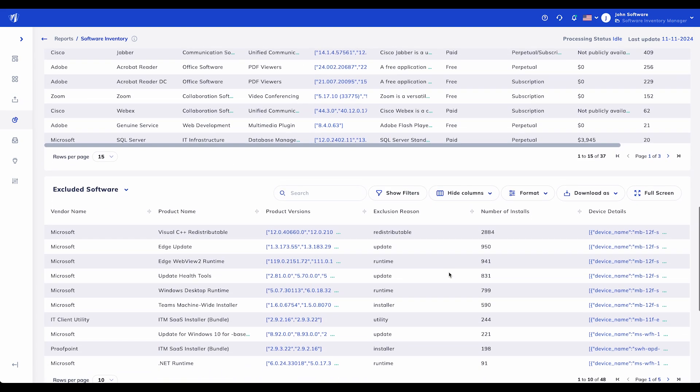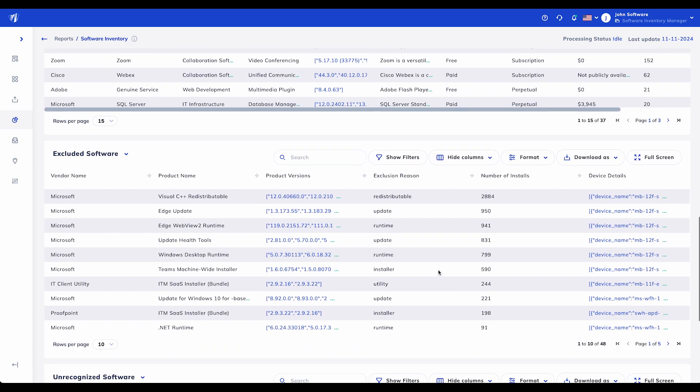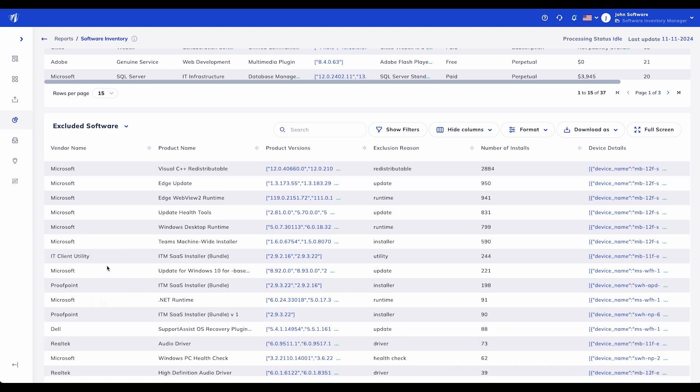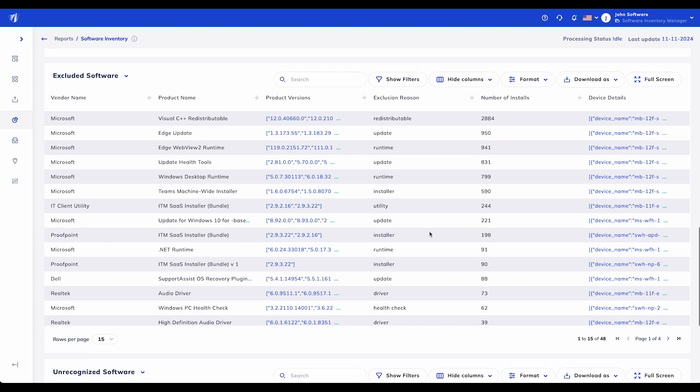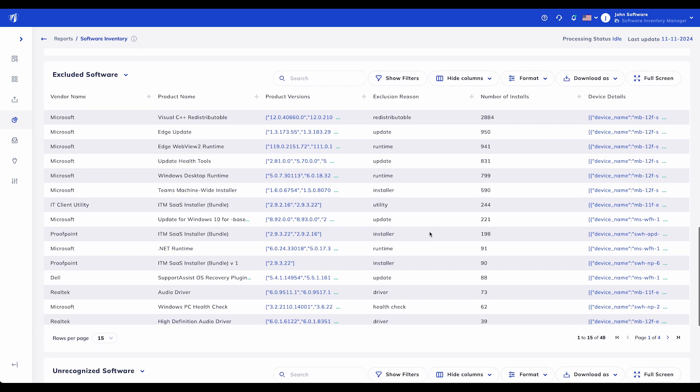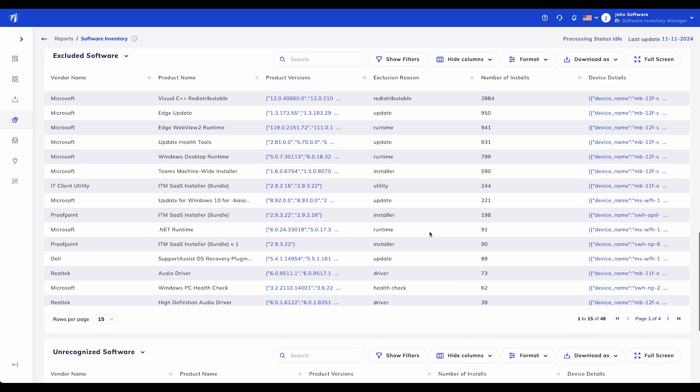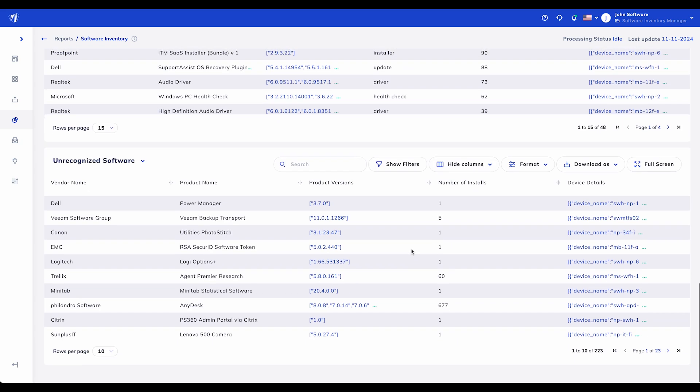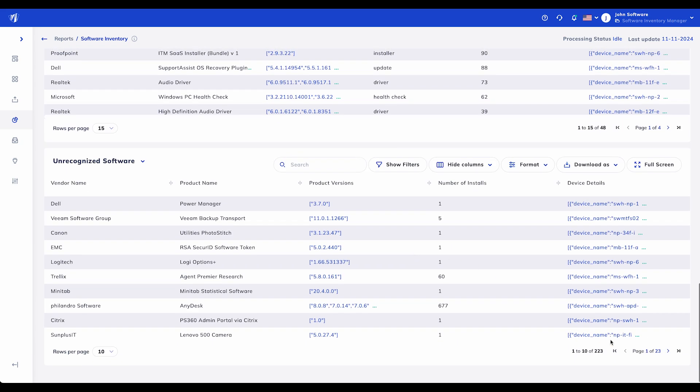Next, the Excluded Software section categorizes items that don't directly impact compliance, such as redistributable packages or system updates. SIEM's intelligent filtering ensures that you can focus on relevant software while excluding low-impact items from your compliance checks.